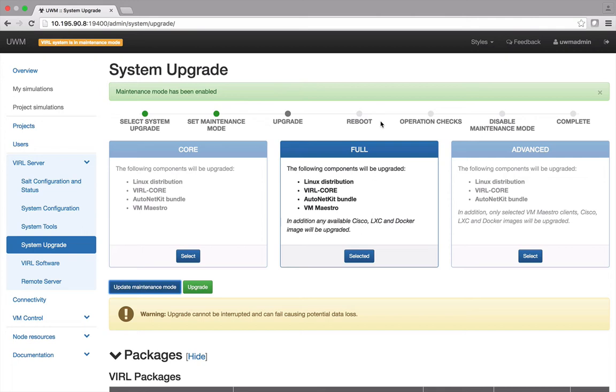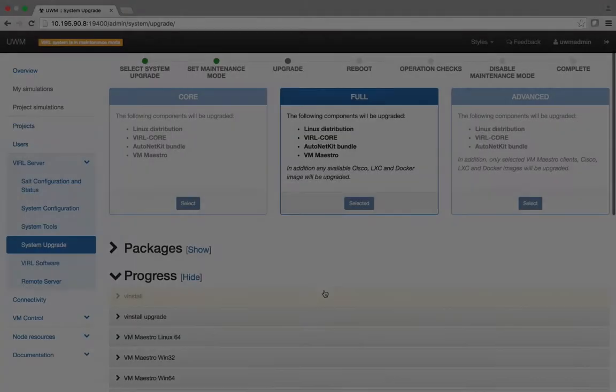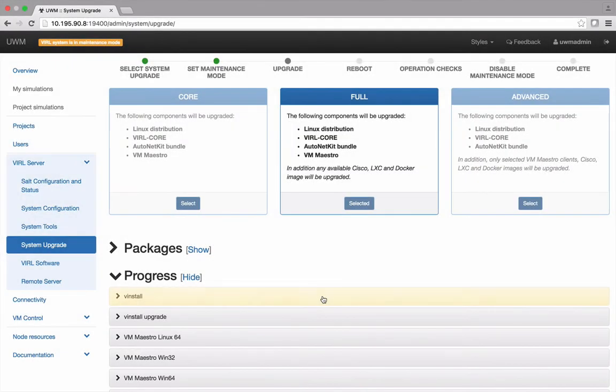Now you can begin the upgrade. Note that because the Linux distribution is included, the upgrade can take up to an hour or even longer depending on the available network bandwidth. Once the upgrade is started you can monitor the progress of each step if you wish.